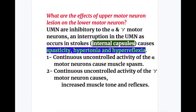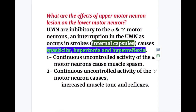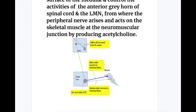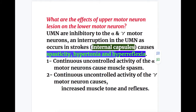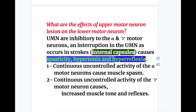What are the effects of upper motor neuron lesions on the lower motor neuron? Upper motor neurons are inhibitory to the alpha and gamma motor neurons. Interruption of the upper motor neuron, as occurs in stroke — most commonly at the internal capsule — causes spasticity, hypertonia, and hyperreflexia. This damage means the anterior horn of the spinal cord cannot be controlled, causing continuous activity of the alpha and gamma motor neurons. Continuous uncontrolled activity of the gamma motor neuron causes increased muscle tone and reflexes, whereas that of the alpha motor neuron causes muscle spasm, more common in the flexors.